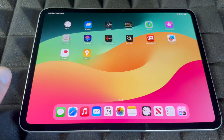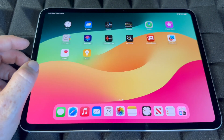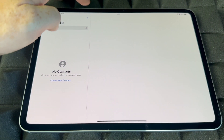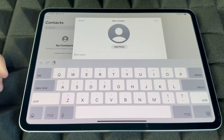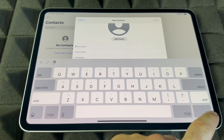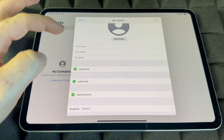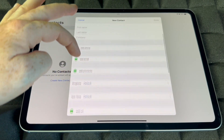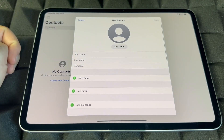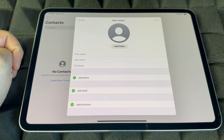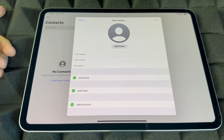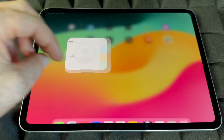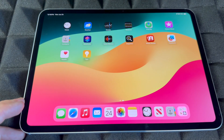Contacts is where all your contacts are stored. You can add them manually — enter first name, last name, company, phone number, email, and keep adding. Hopefully you've already imported your contacts, but if not, you can do it from here.